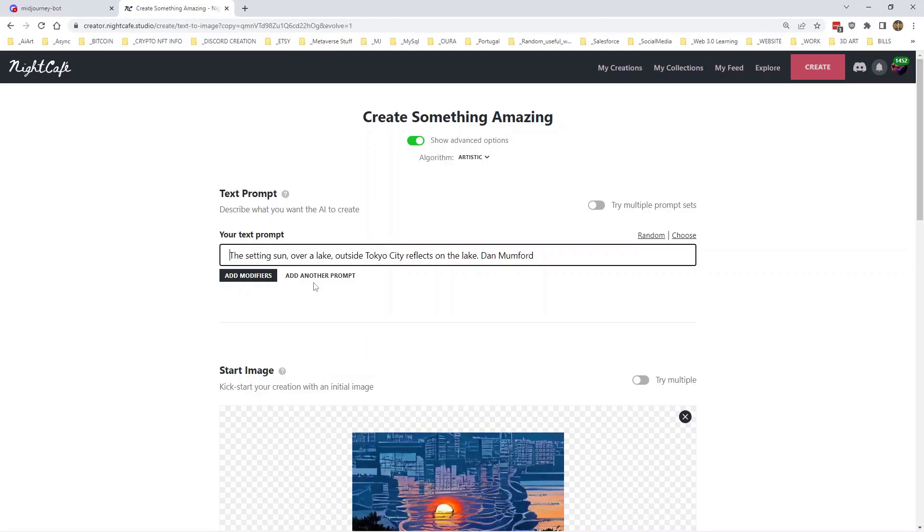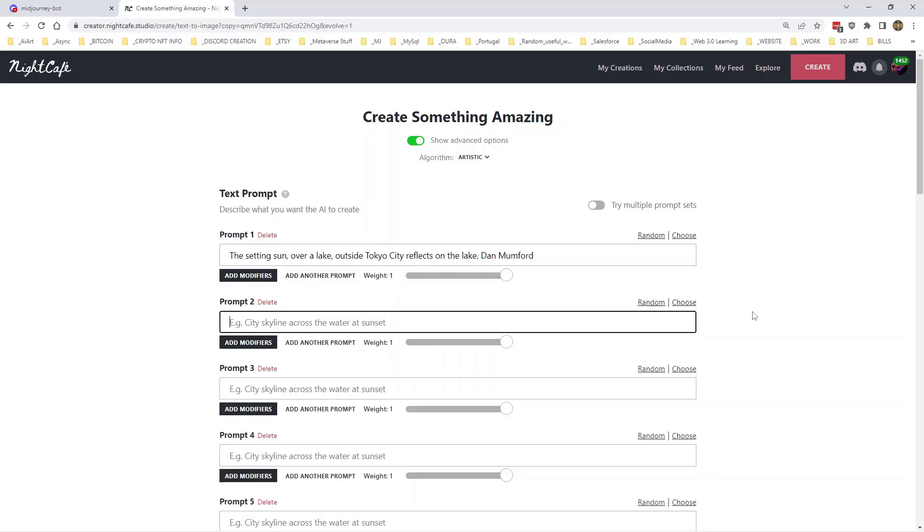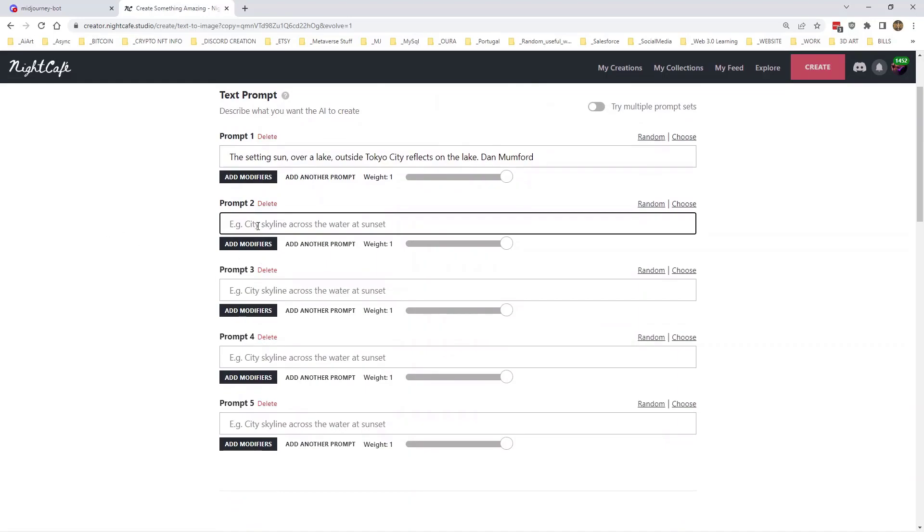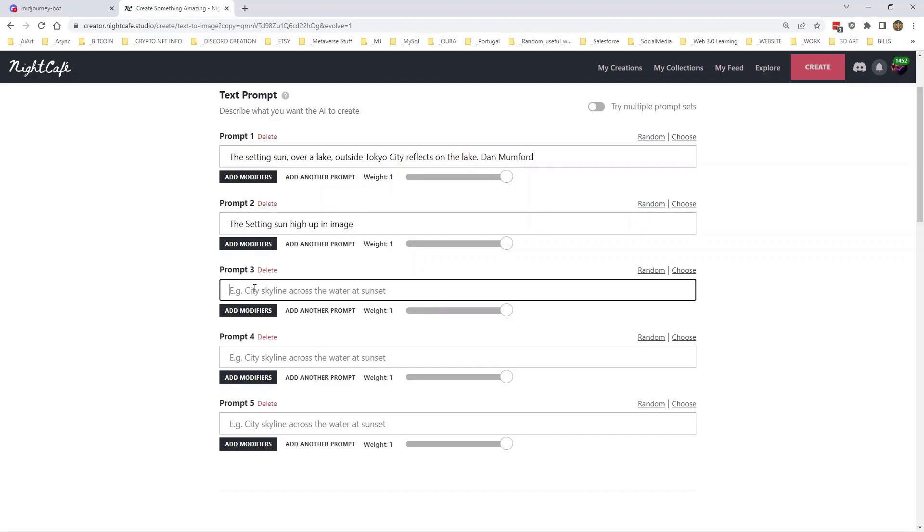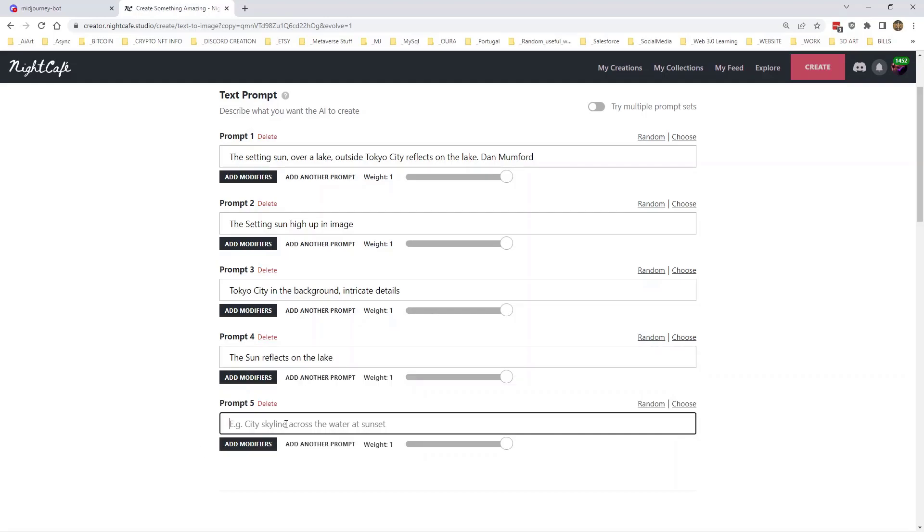Most of the time I would go in and just correct the text prompt first, but as we're going over to Coherent, I'm going to bang in a couple of additional prompts. So, let's put the setting sun high up in image. Tokyo City in the background. Intricate details. The sun reflects on the lake. And landscape, a landscape masterpiece by, we'll just use Mr. Dan Mumford.